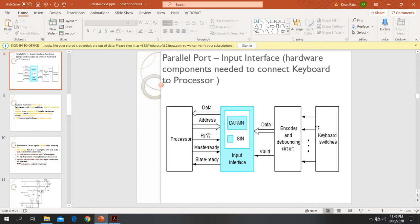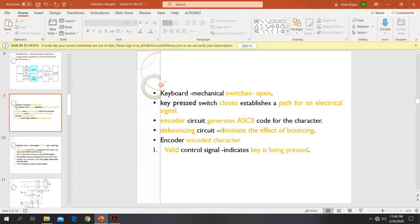The electrical signal is received by the encoder unit. The encoder unit will convert the corresponding electronic signal into ASCII code. The debouncing circuit eliminates the effect of bouncing. When we press a key and release it, there can be a bouncing effect, and the debouncing circuit is used to solve that.